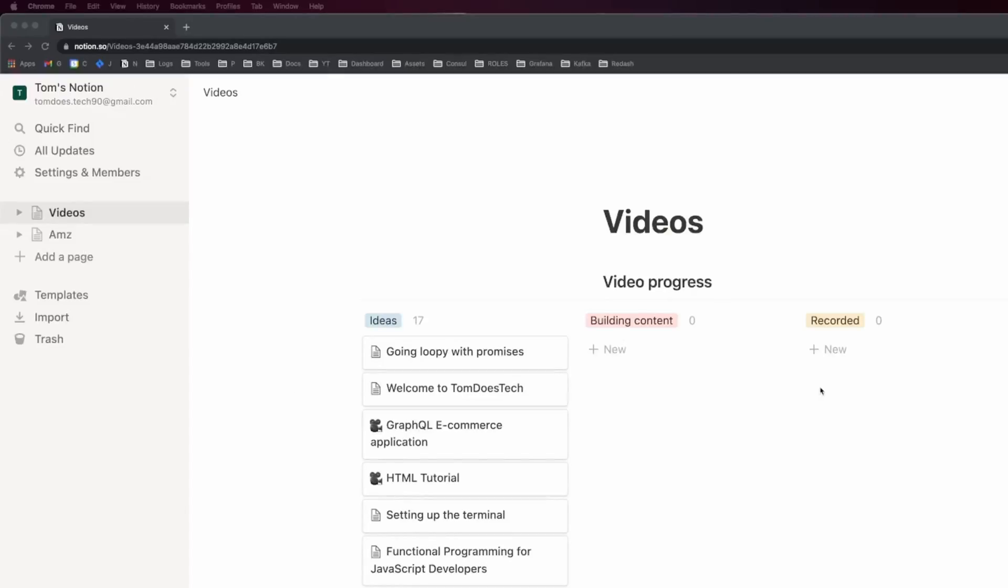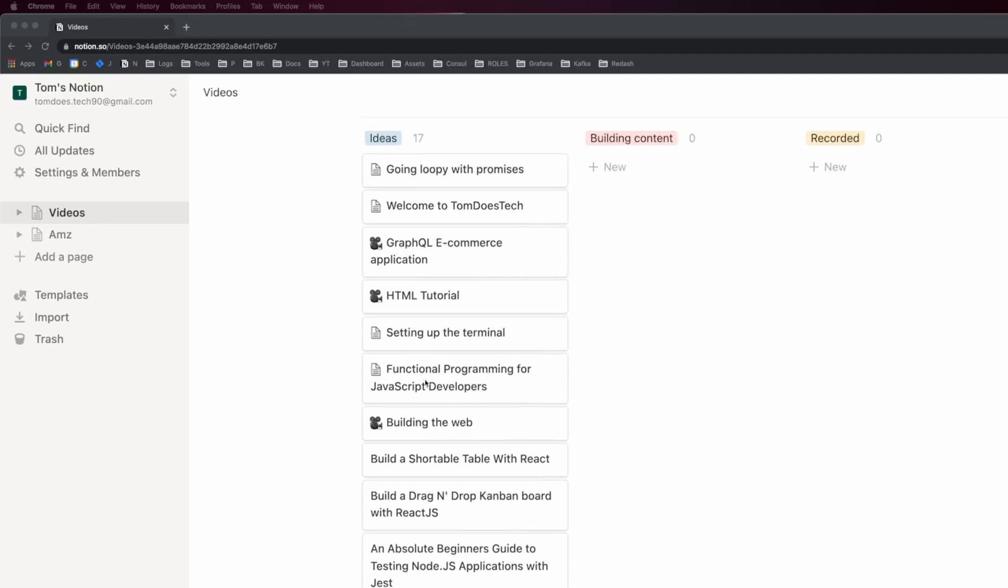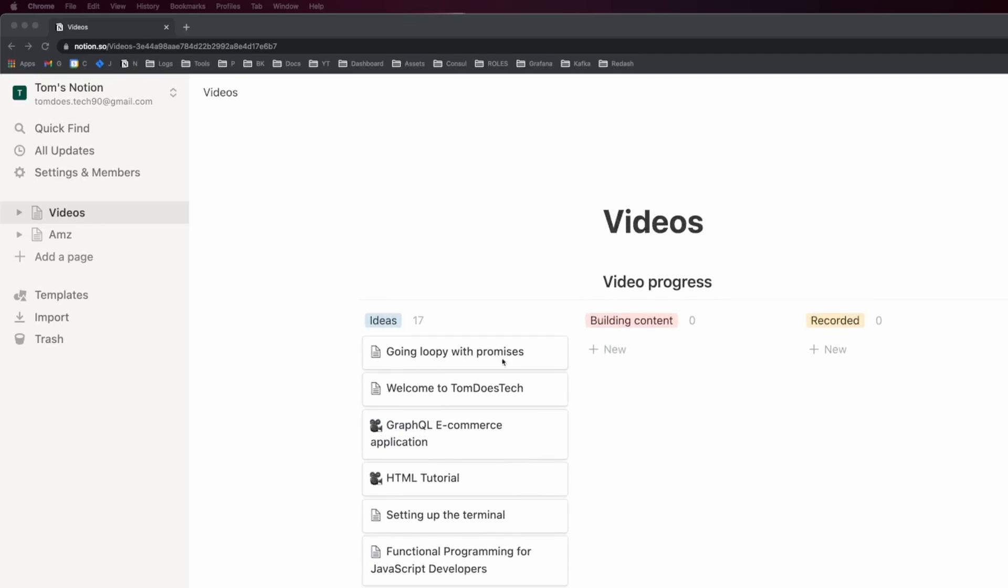I manage all my video ideas in this Notion document. I have this Kanban board style setup, and whenever I have an idea for a video, I'll just put it in this ideas column here. So there's a few things in here that I'll probably make and then a few that I won't. If it sits there for long enough, I'll just delete it.